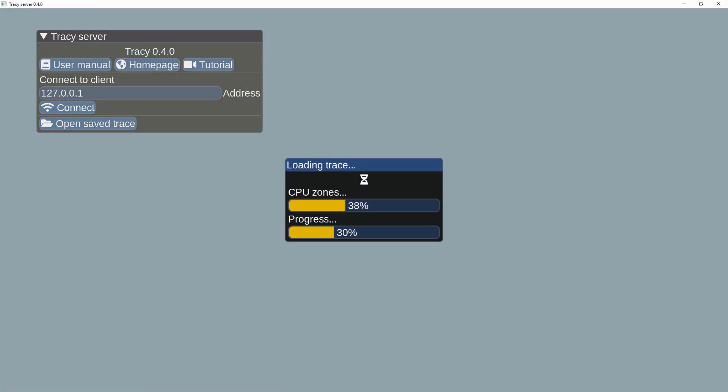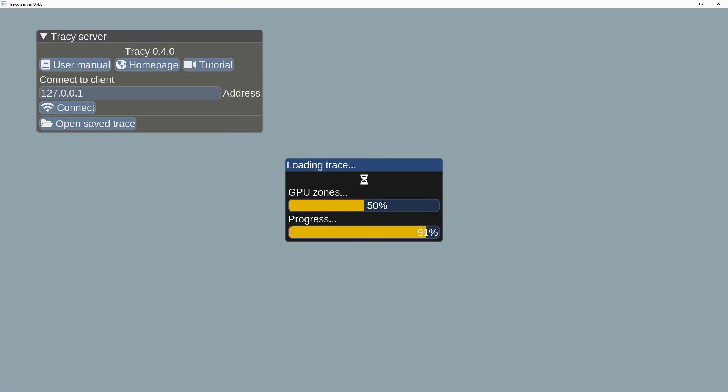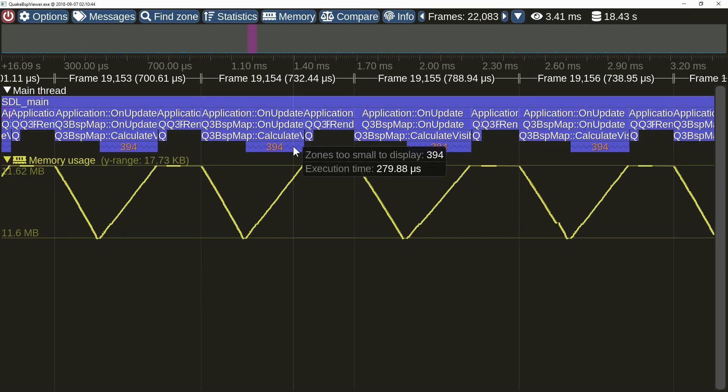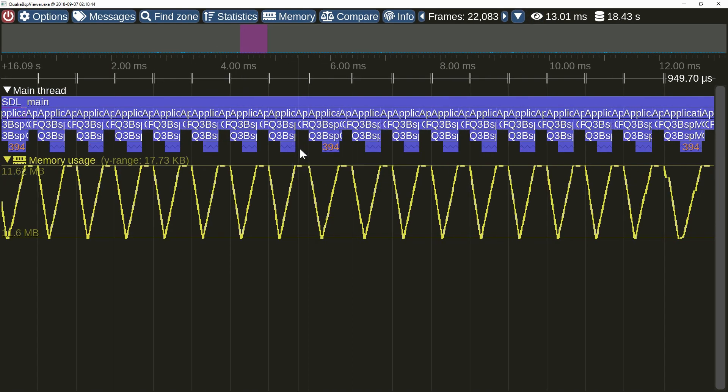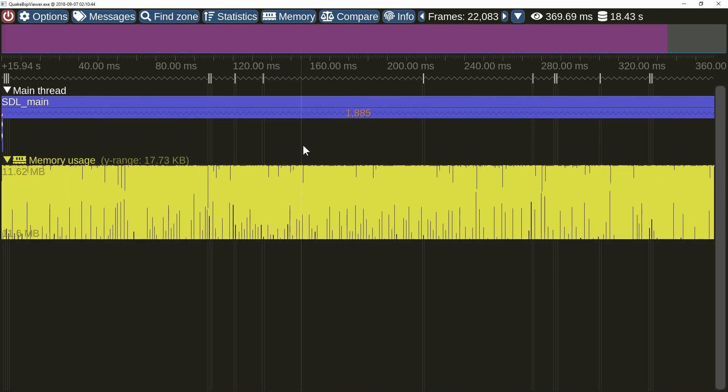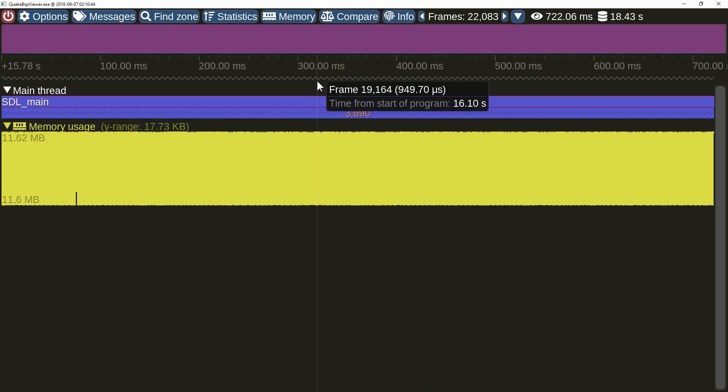Opening a saved trace will now display progress window. Collapsed zones are now drawn with the zig-zag pattern. The same applies to frames.